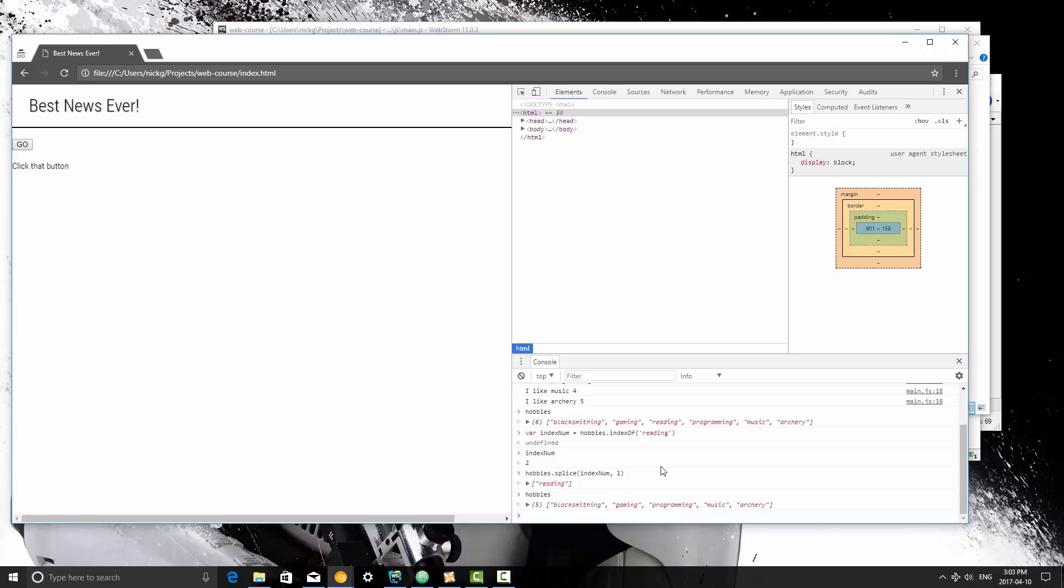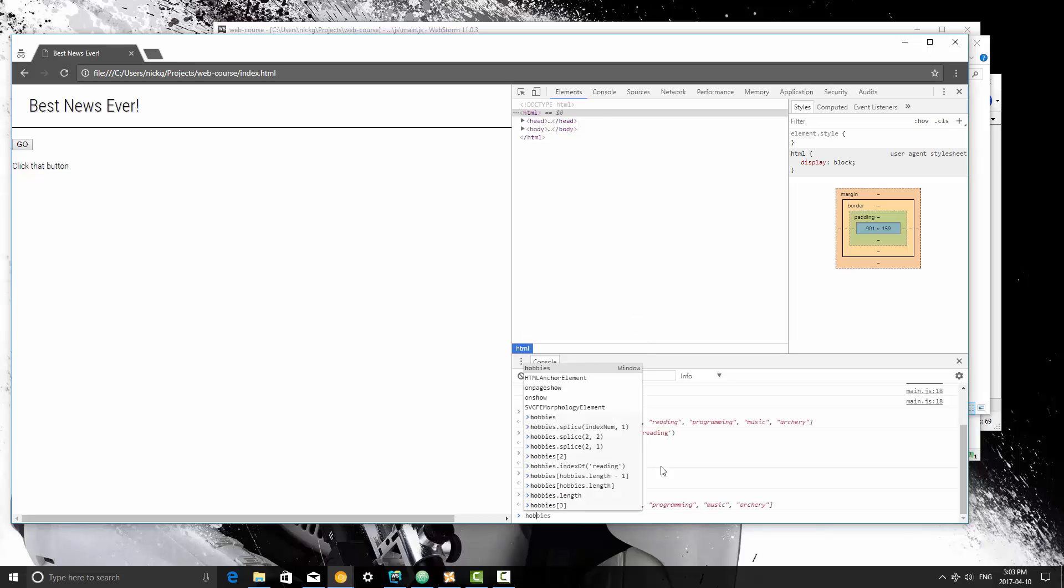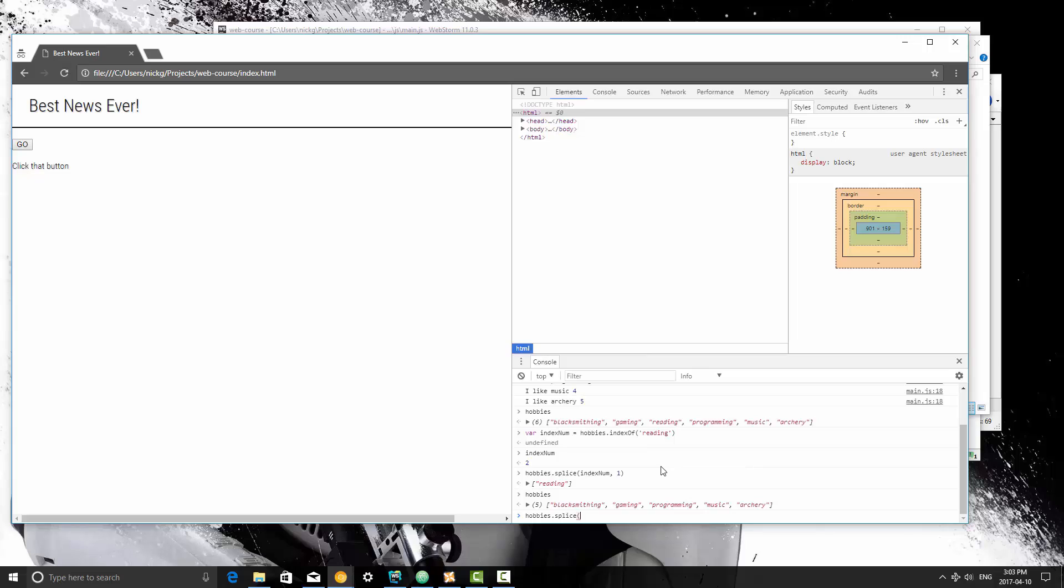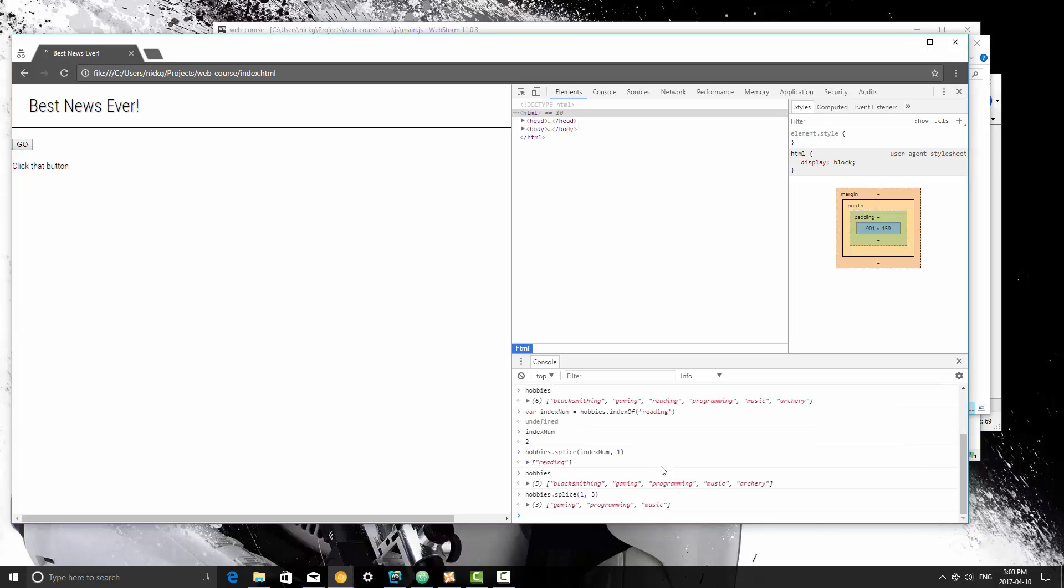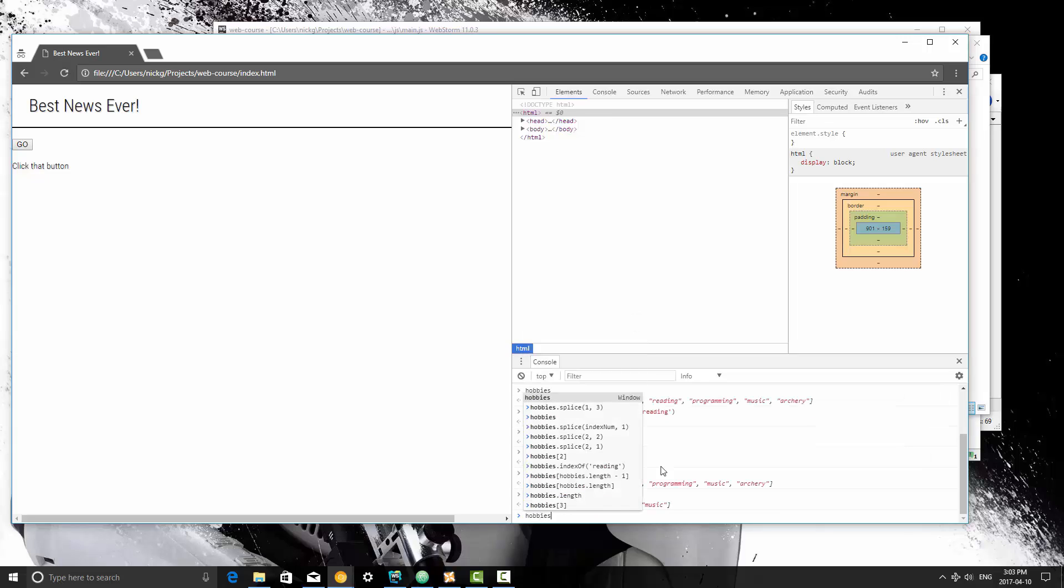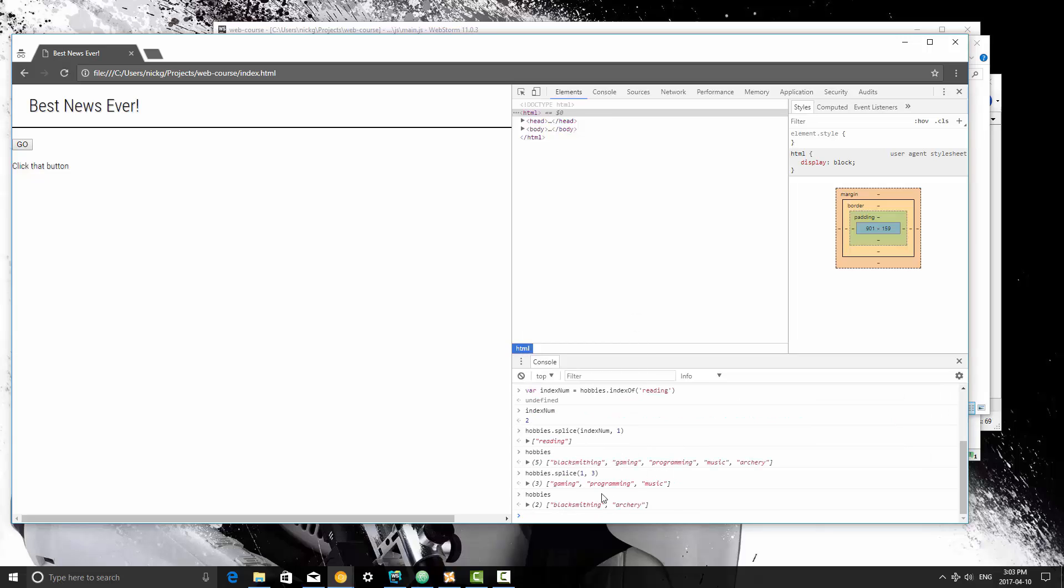Now I'm going to remove gaming, programming, and music using the same method. So hobbies.splice, I'm going to splice from position 1, and I'm going to remove three items. So now if I type hobbies we get blacksmithing and archery. These are now our hobbies.